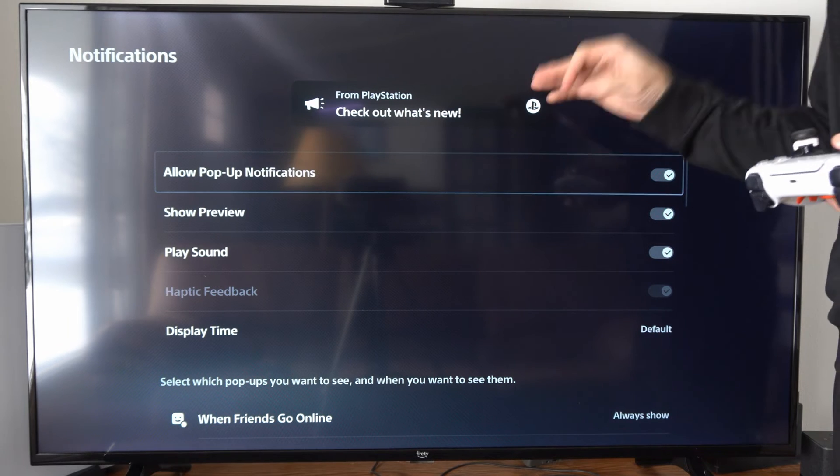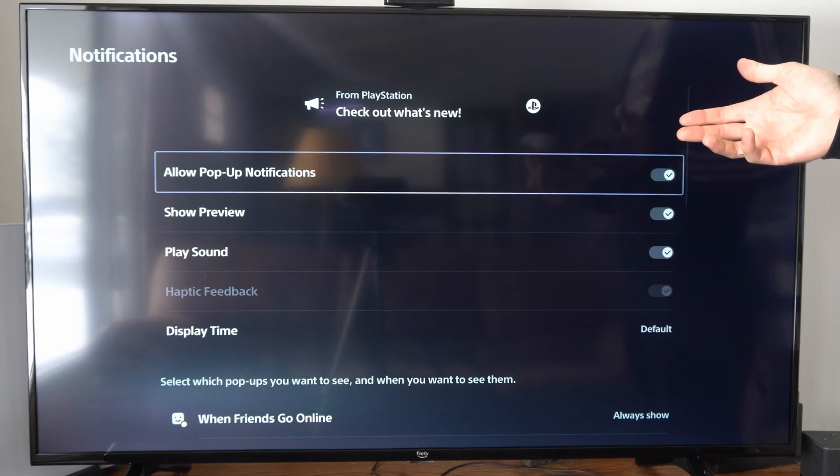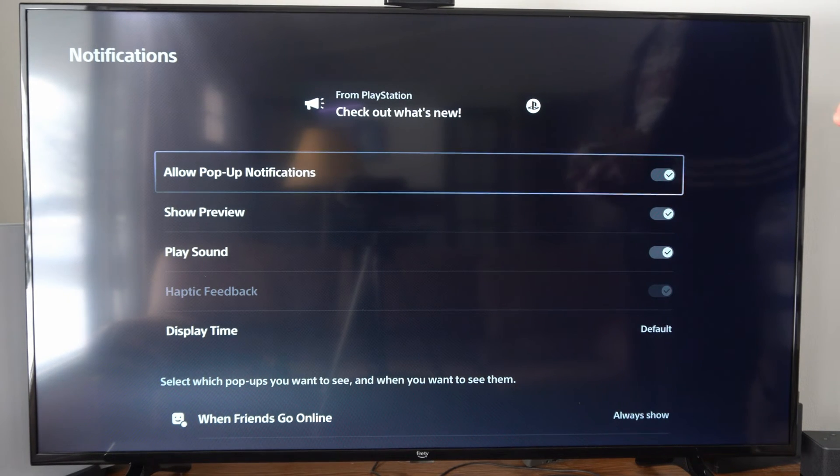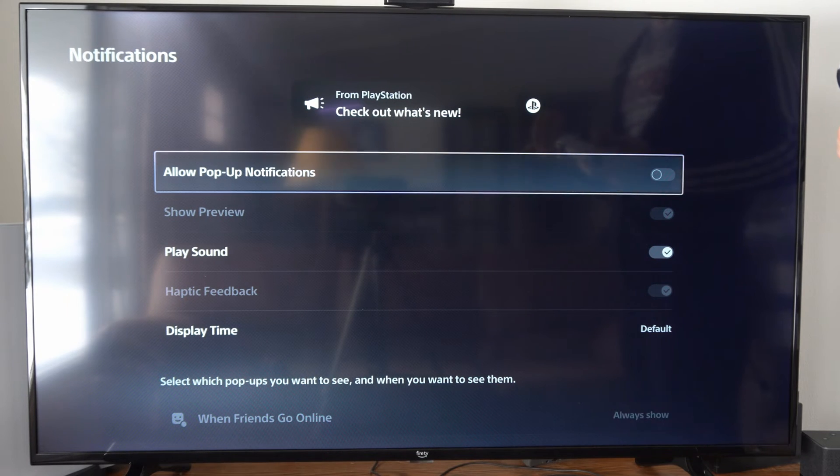Then the first option is allow pop-up notifications. We can completely turn this off right here and this will get rid of those.